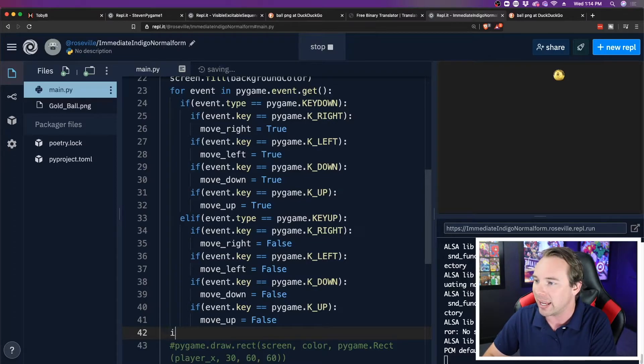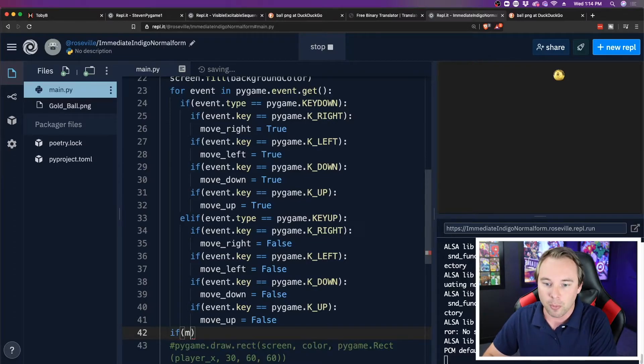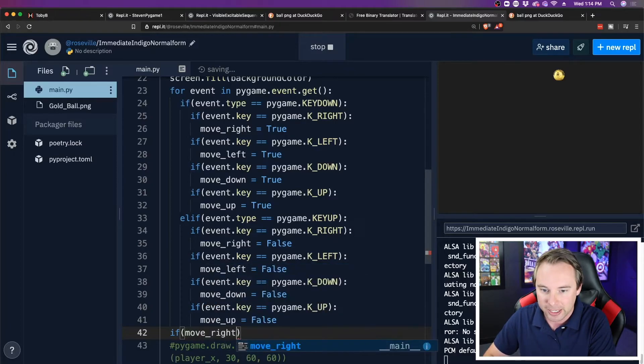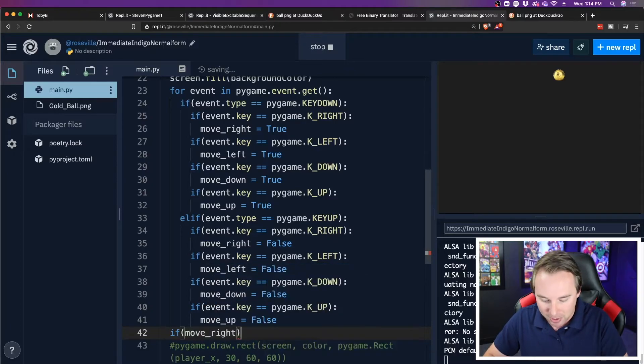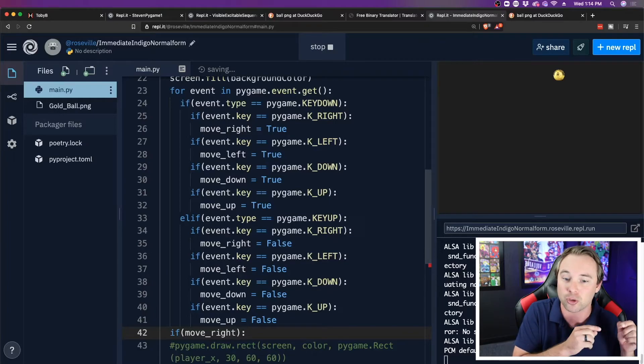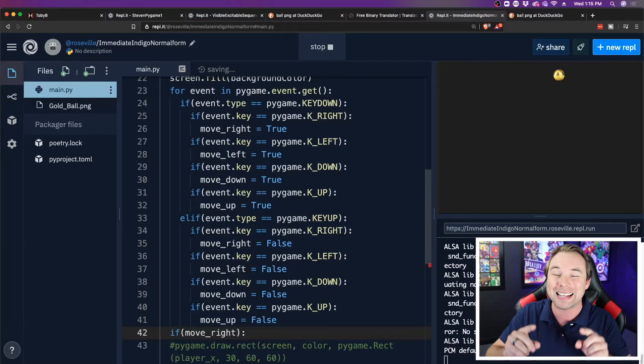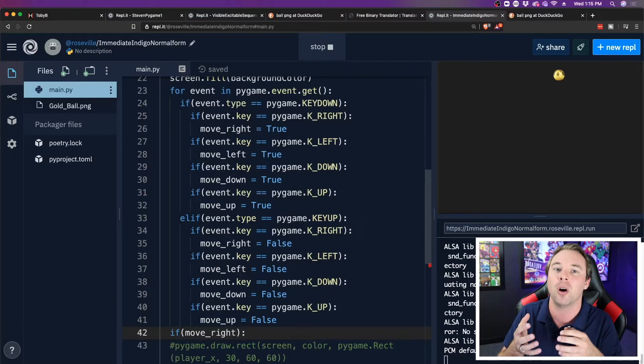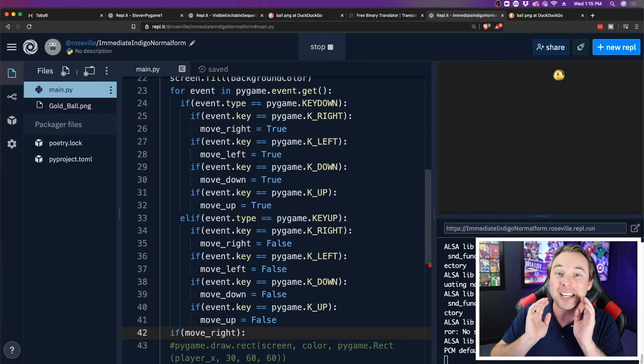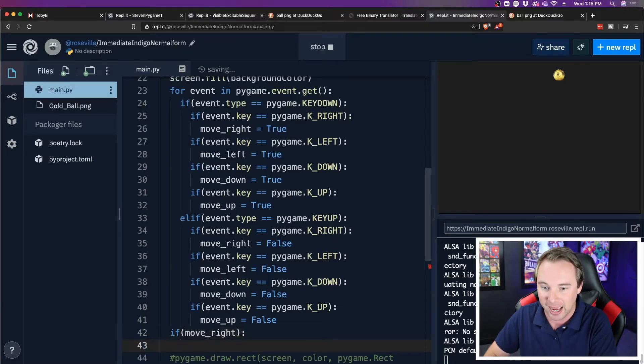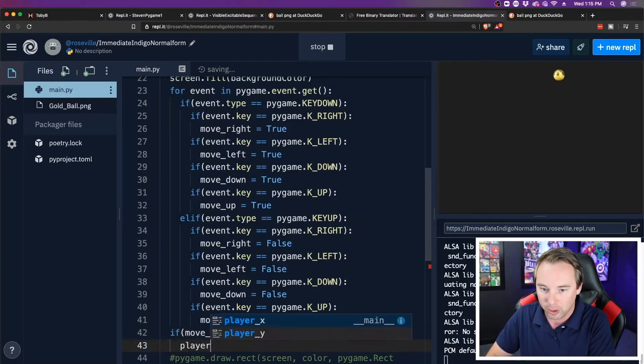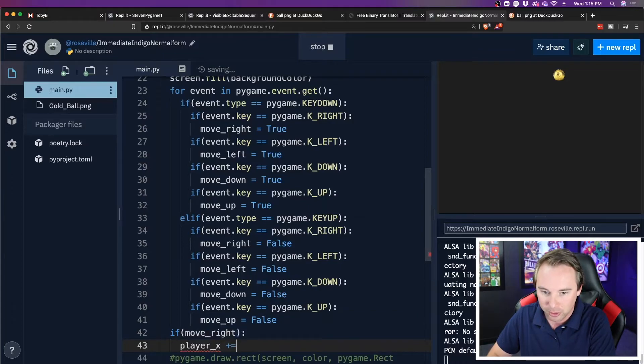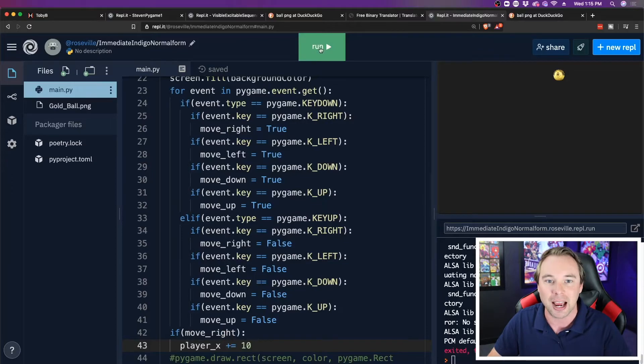And now I can say if move underscore right. Now I'm not saying if move right equals equals true, because move right itself holds the value of true or false. So I can just say if move right, then I can do player underscore x plus equals 10. I'm just going to move it to the right.